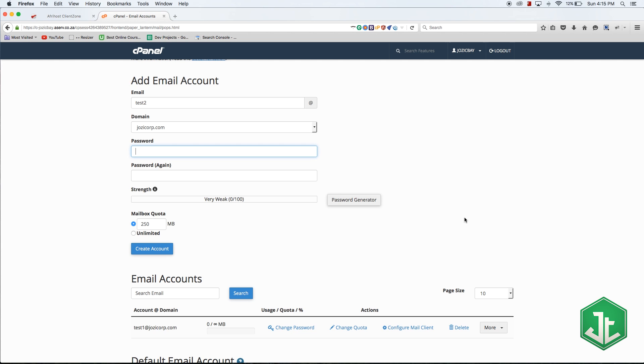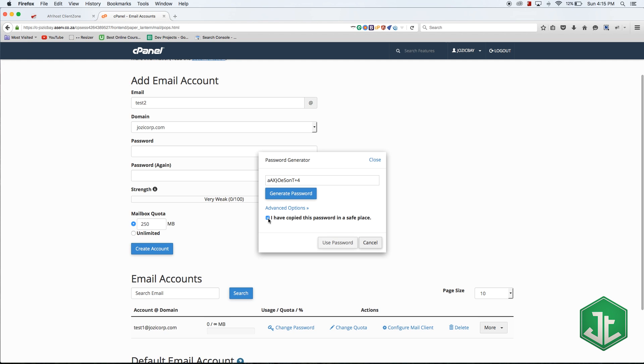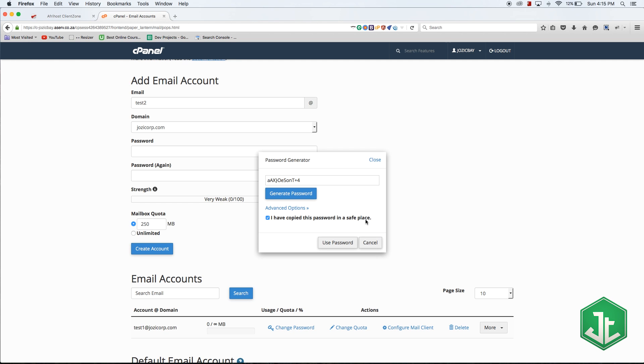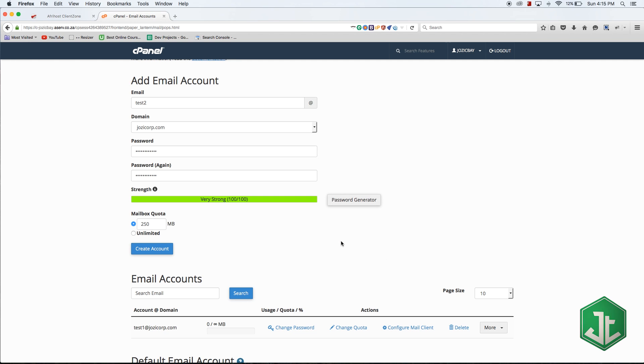I'm going to create a password using the password generator. I'm going to tick I have copied this and saved it in a safe place. If you guys are using this you might want to copy and save it. I don't plan to use this email address so I don't need to know the password.